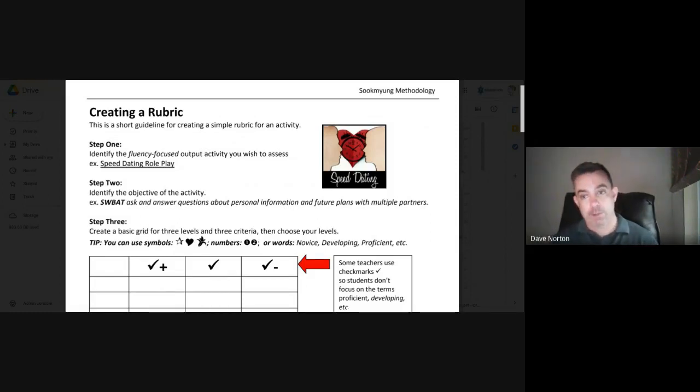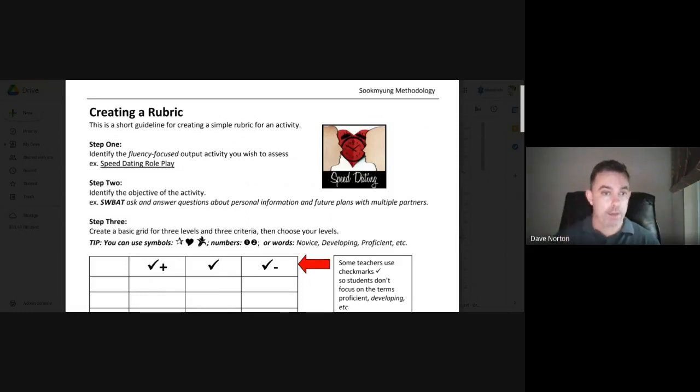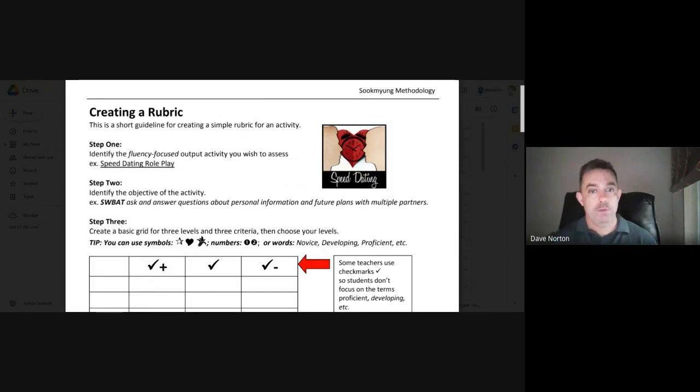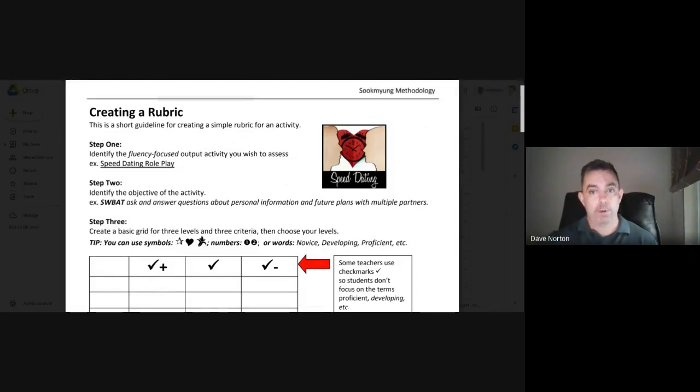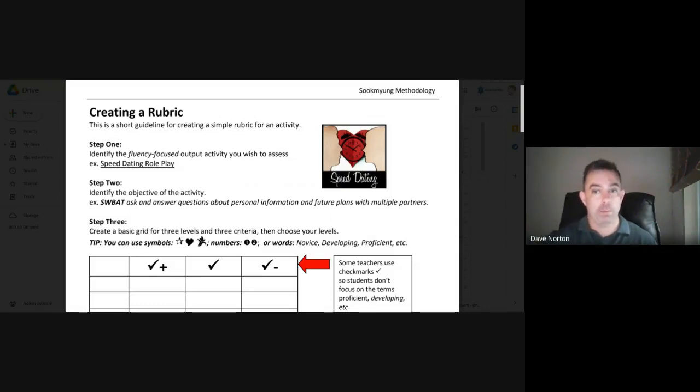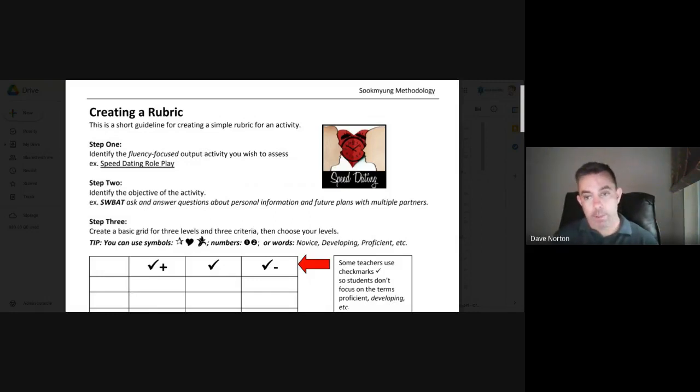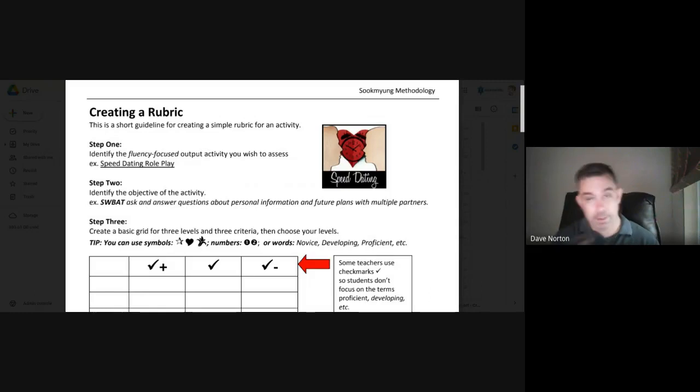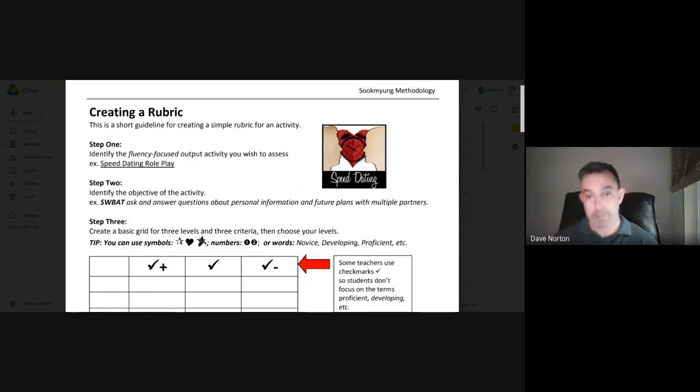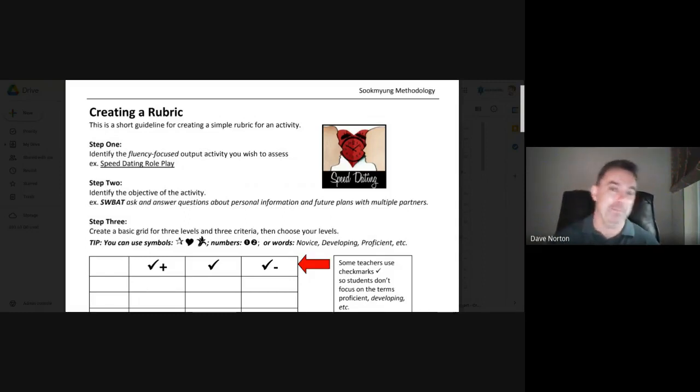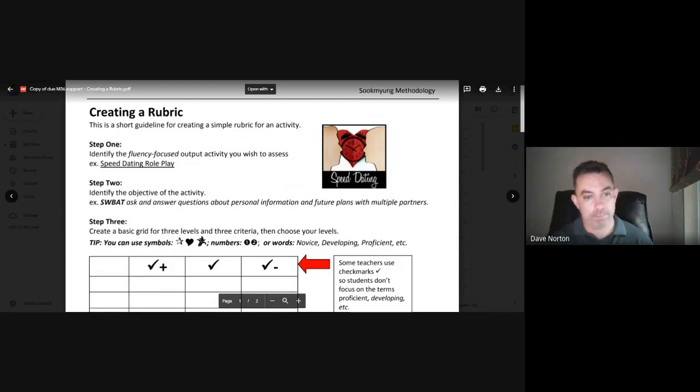So in this speed dating activity, the objective is students will be able to ask and answer questions about personal information and future plans with multiple partners. So not the best objective, but it works for this. I mean, you might actually have something in there with a number would probably be more helpful like for three minutes or ask three questions, whatever it is.